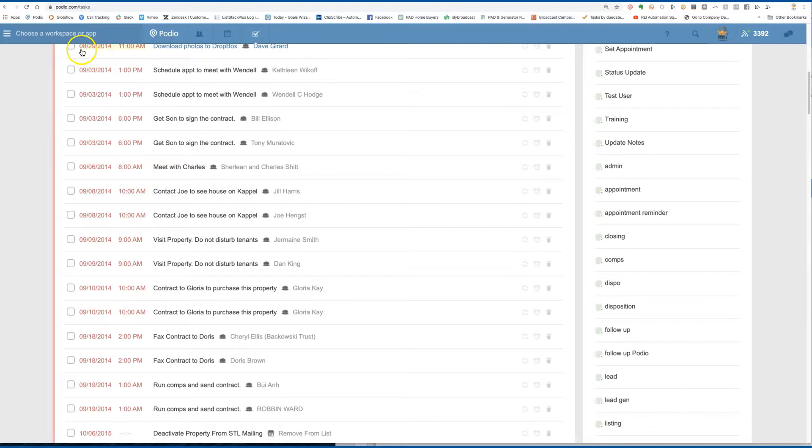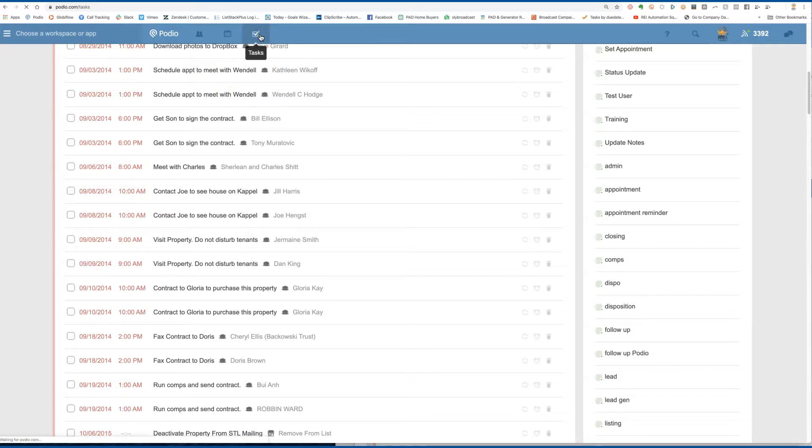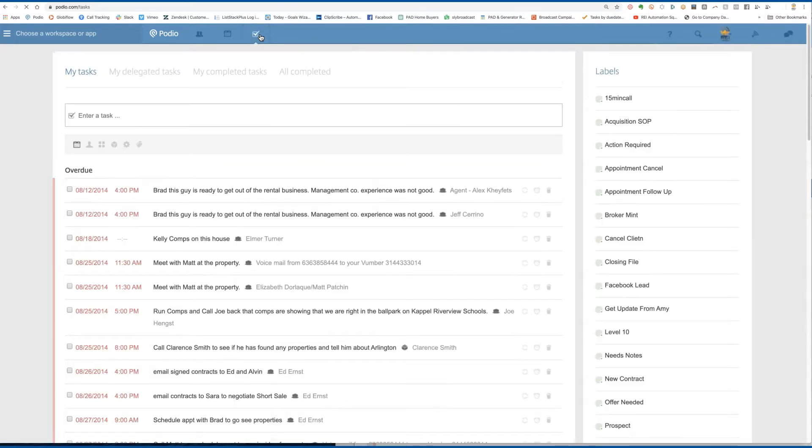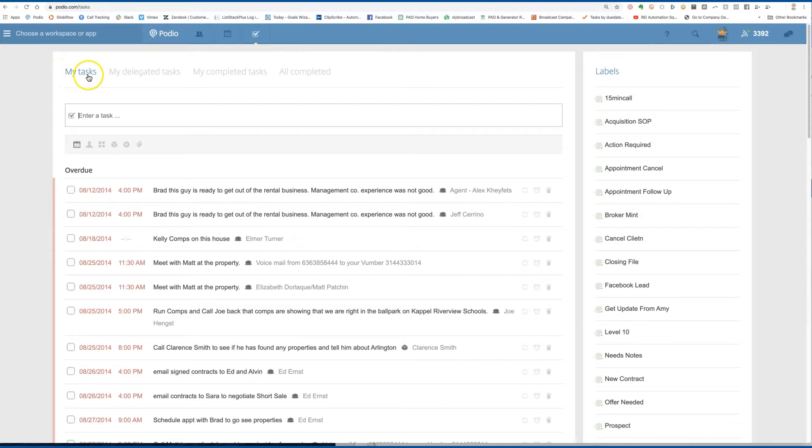So if you are logged in to your Podio area and you click on the blue checkmark, you'll be able to load task. Make sure you're on my task.